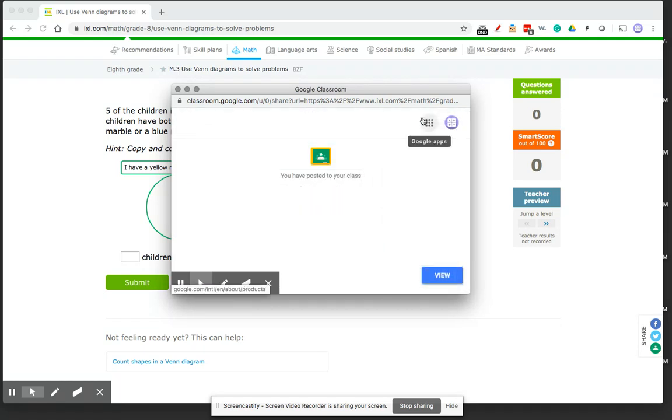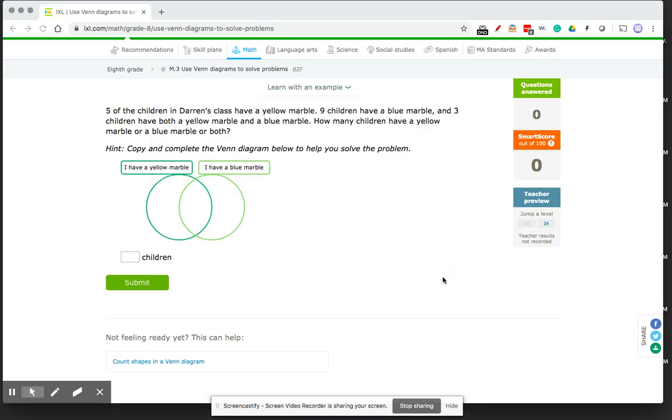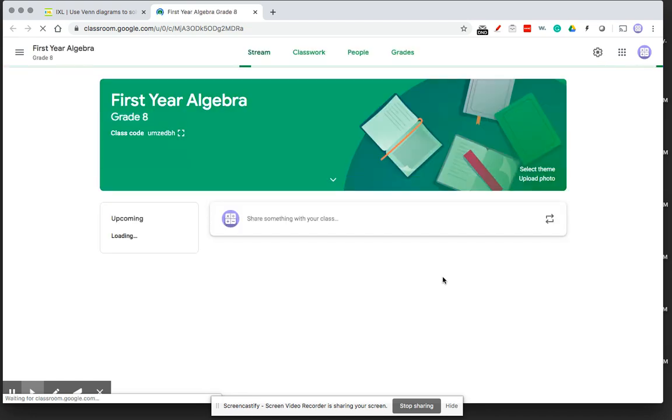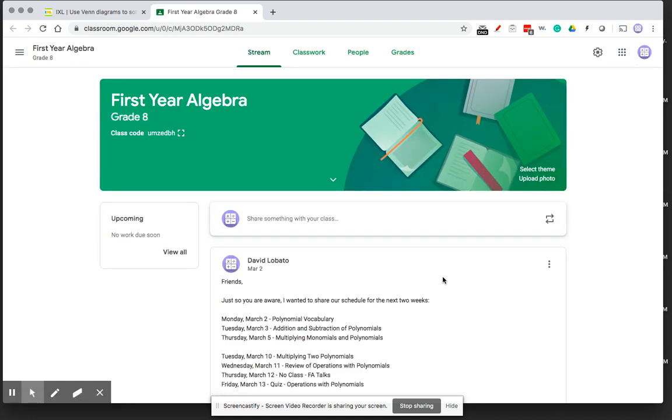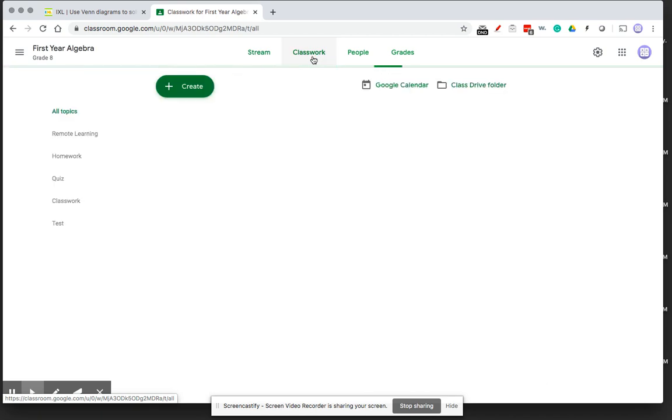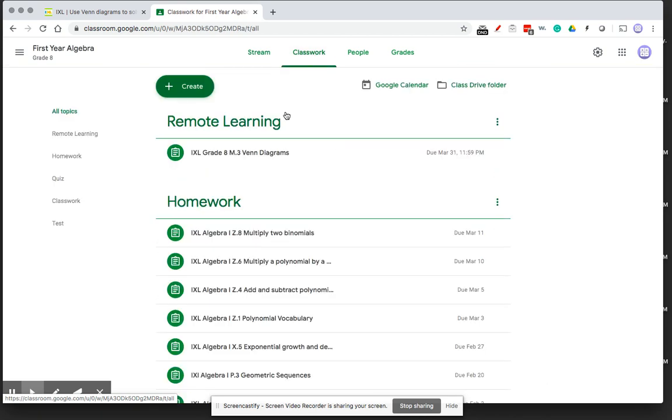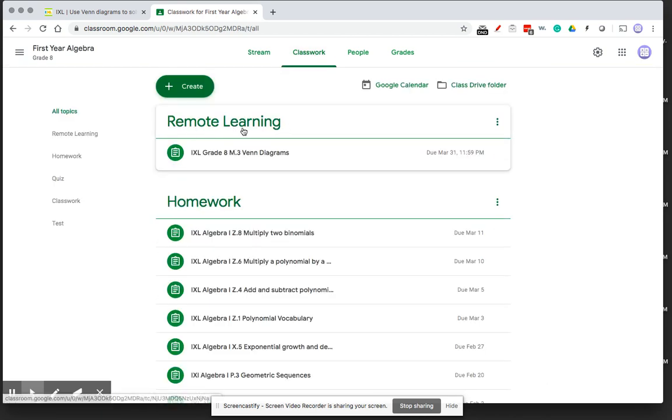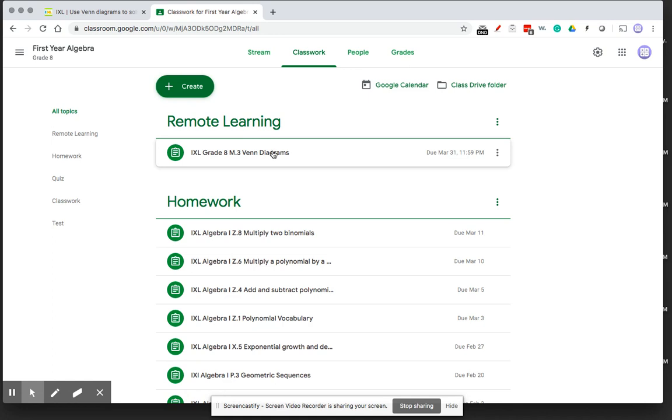So it's been assigned. I've posted my class. So now I'm going to just click on view so I can actually see the Google Classroom page. So I assigned this to my first year algebra class, so it comes to my first year algebra page. And go to classwork. And notice it's actually created a new section for me. And here's the assignment.